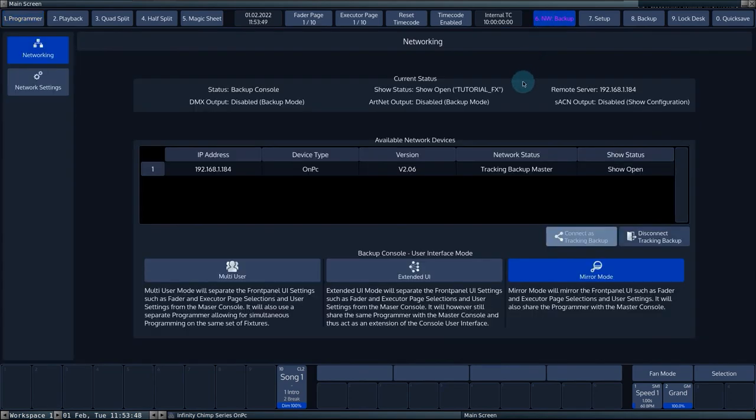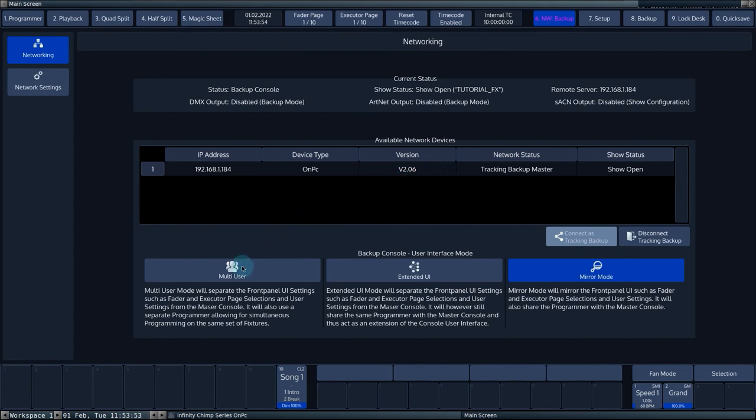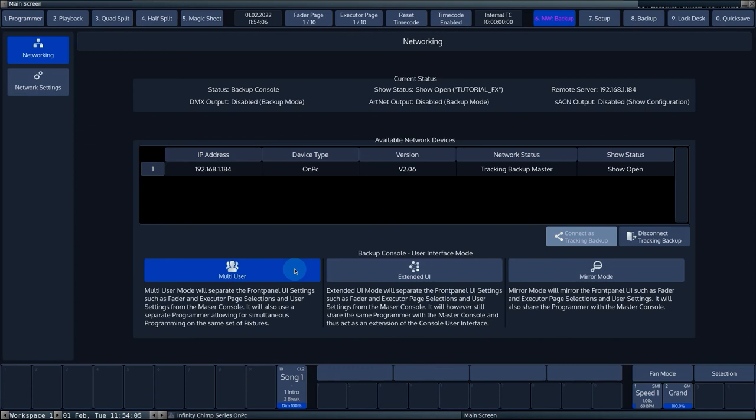From the slave console, you can choose which mode the console is in. Multi-User gives you your own programmer on the slave console that functions independently of the programmer on the master console. All page, workspace and fader page changes can be done independently.